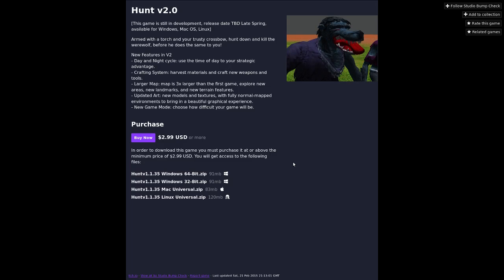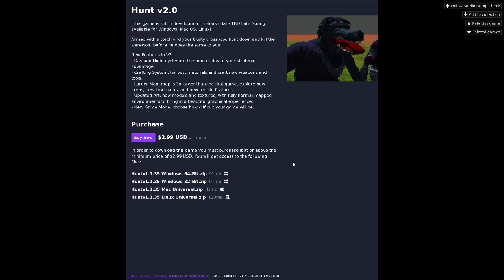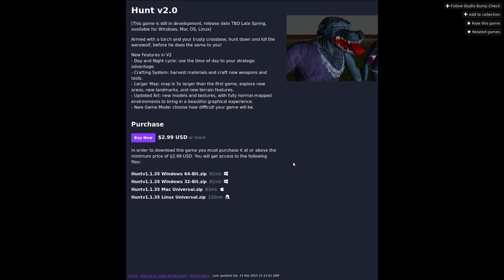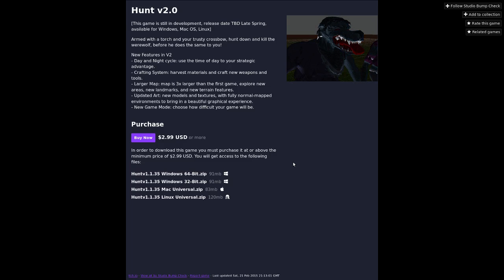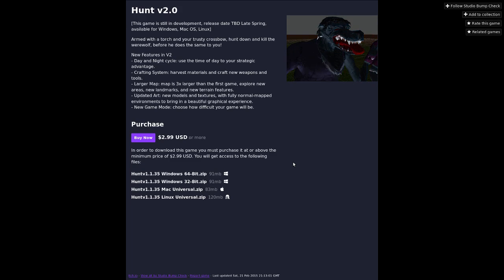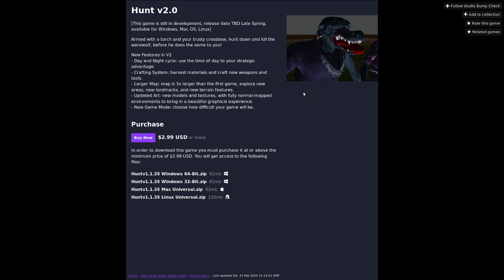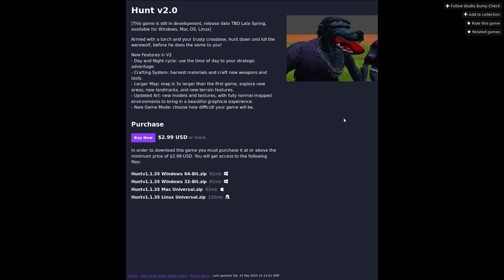Logan Cain here and this is Hunt version 2.0. Perhaps you remember we played Hunt version 1.0 not too terribly long ago and it was utter garbage. However, I can't resist being a masochist so here we are with Hunt 2.0.